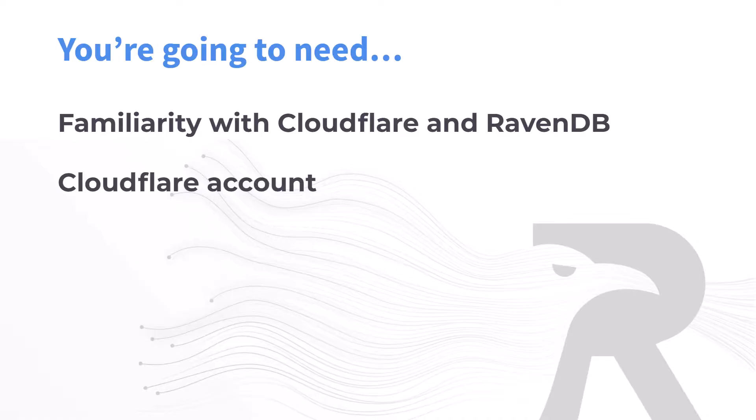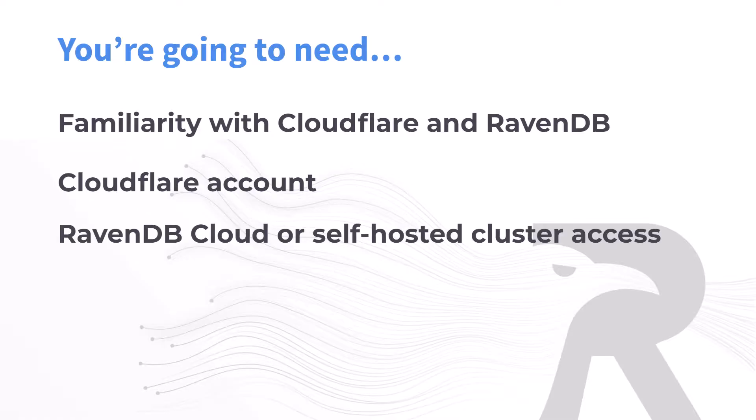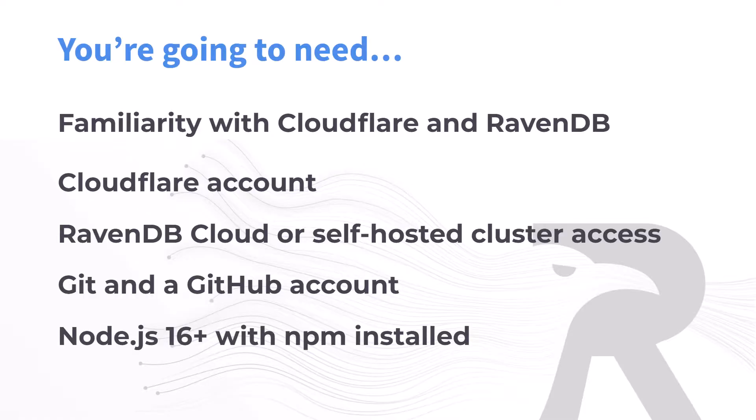You'll also need a Cloudflare account, your RavenDB client certificate to connect, a GitHub account, and Node.js installed. I use Visual Studio Code in the demo, but you can use whatever editor you prefer as long as you have Git installed locally and can push to GitHub.